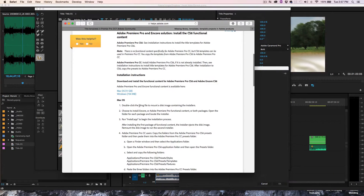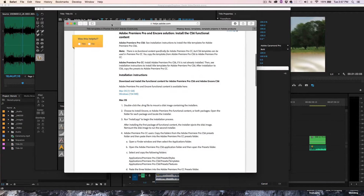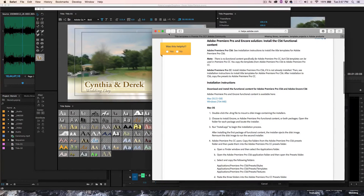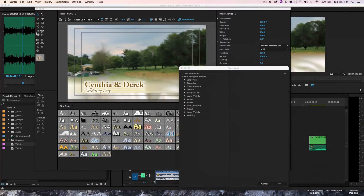So I went online, found the solution and was able to complete it. You need to go online and get the functional content — I'll provide the link below. I'm on a Mac, so I downloaded the Mac 1.1 gigabyte worth of functional content and installed it for CS6.